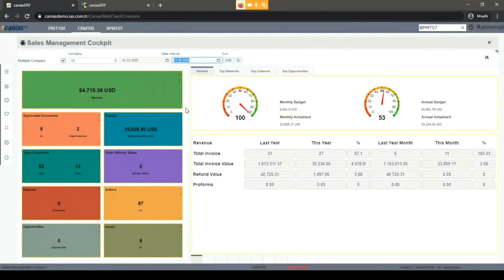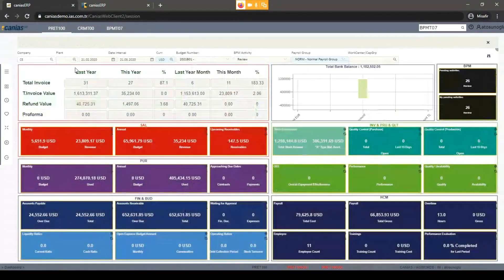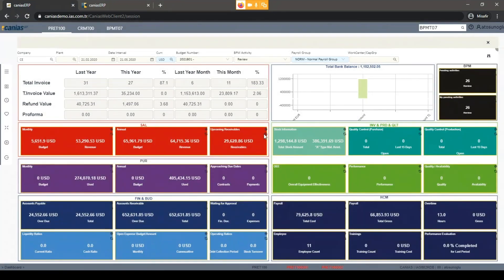I go back to the general tab and can see my budget and annual budget comparison. As a general manager, I also have access to the Project 100 screen — the general manager interface providing all module information at once. On that interface I can see sales revenue, purchase amounts, finance information, liquidity-to-gain ratios, stock information, quality information, and human resources information. When I refresh, I can see that saving a sales document has increased my sales income. This is my dashboard as a general manager, allowing me to track all processes in the company at once.